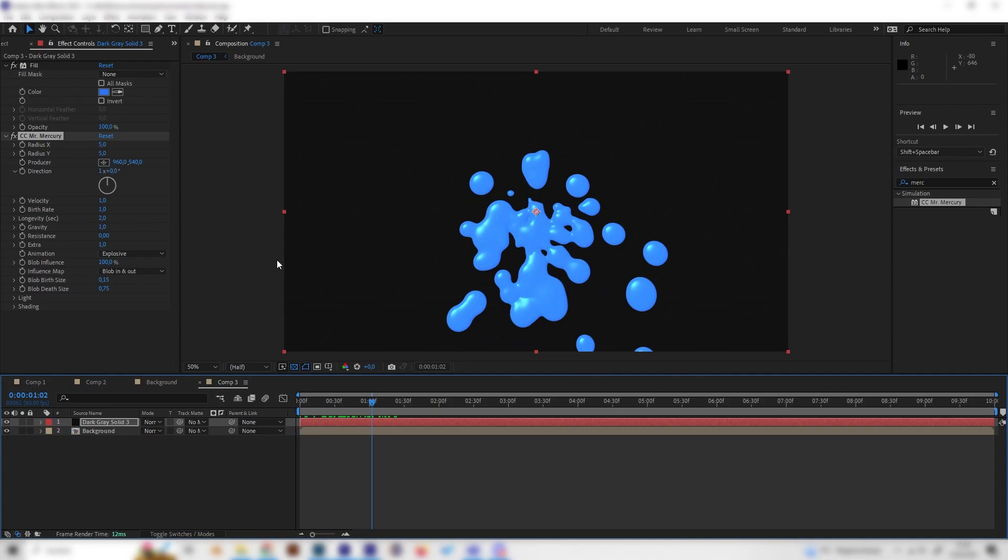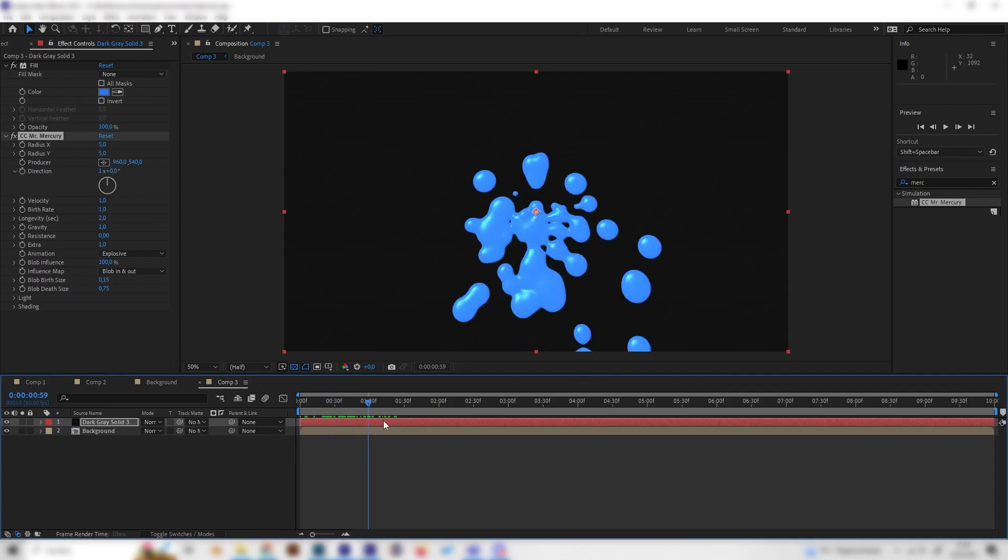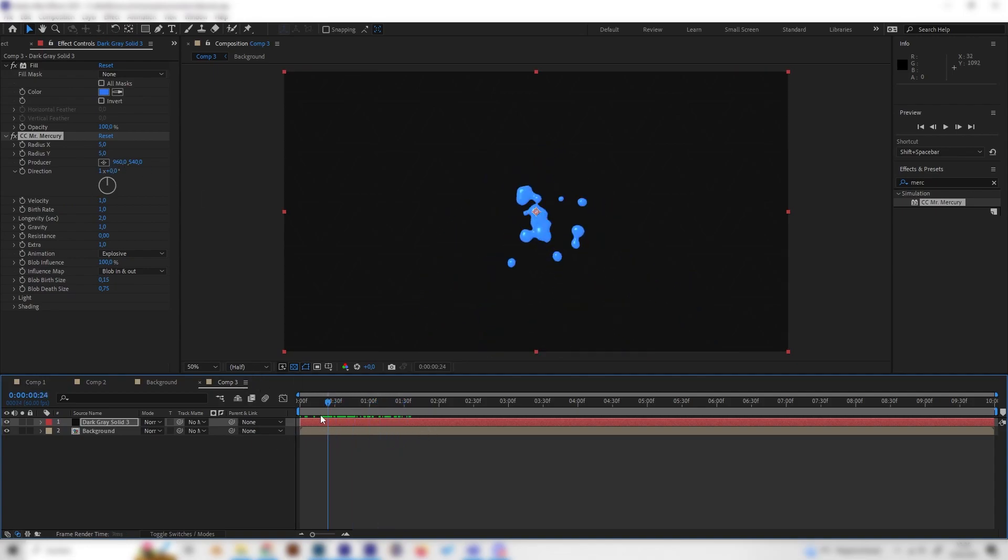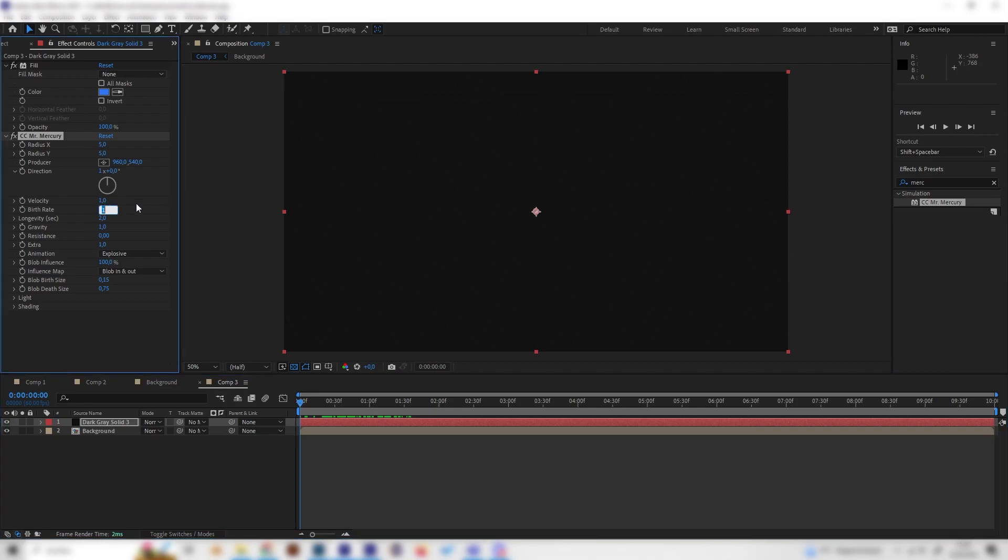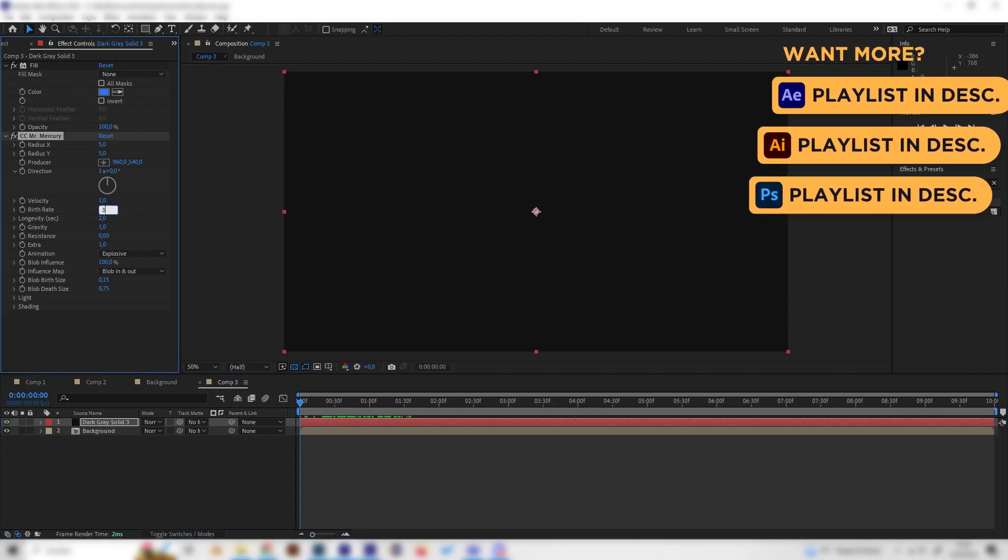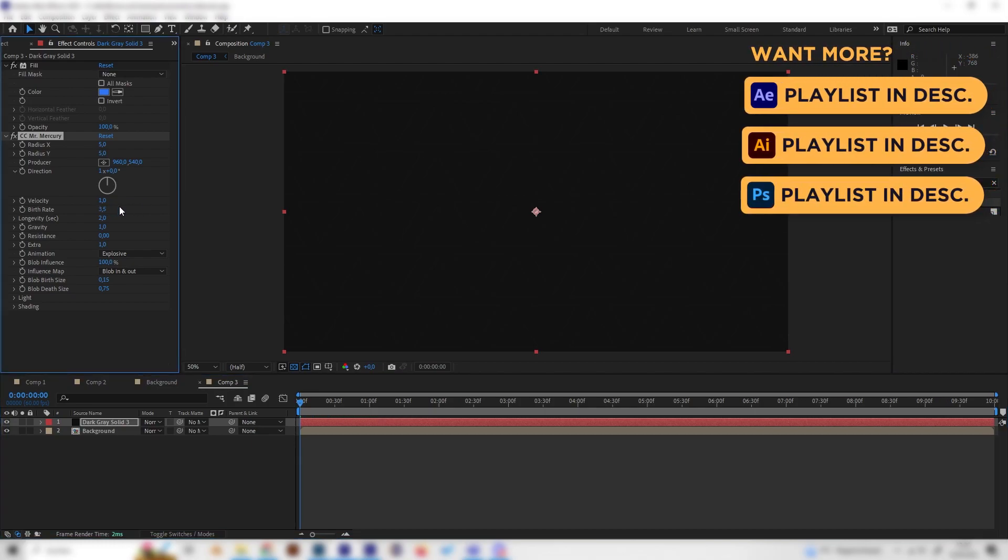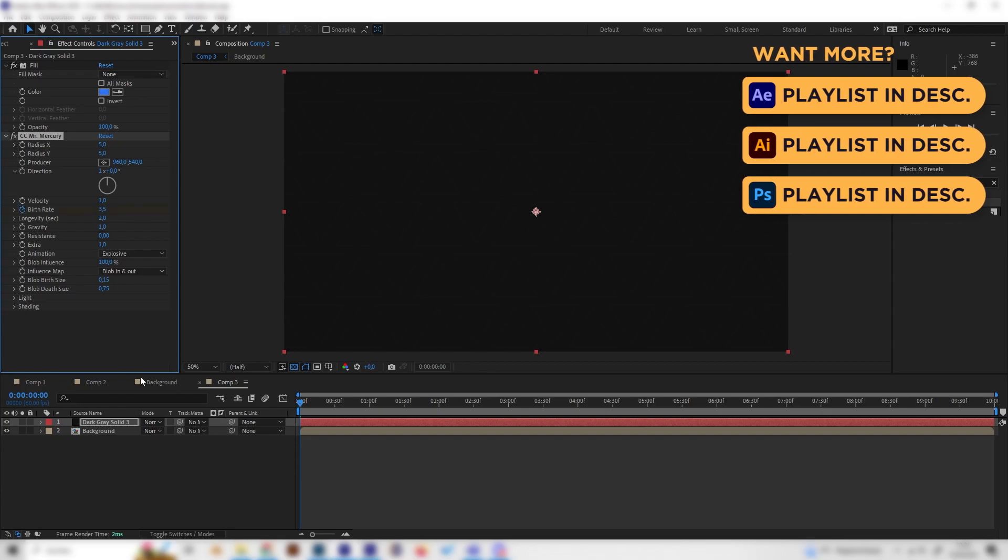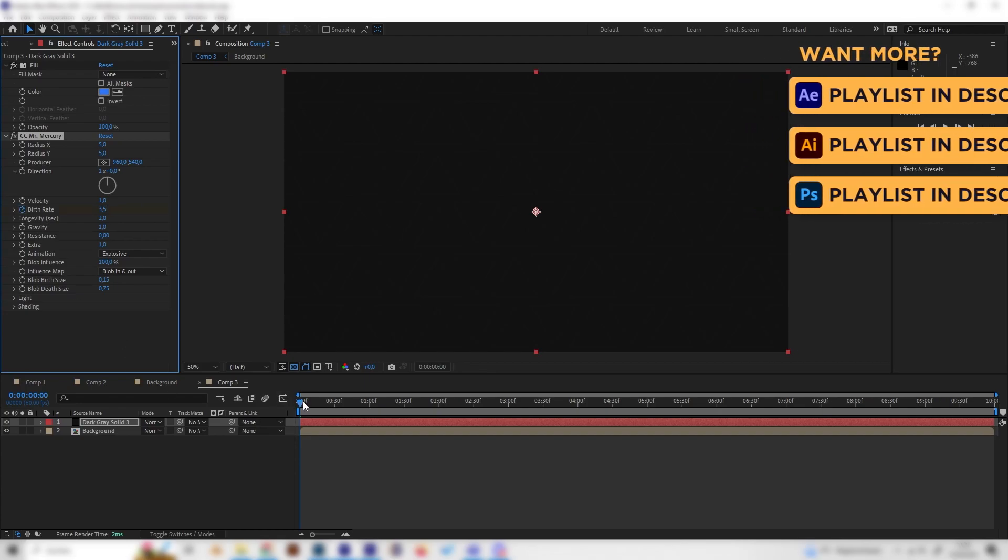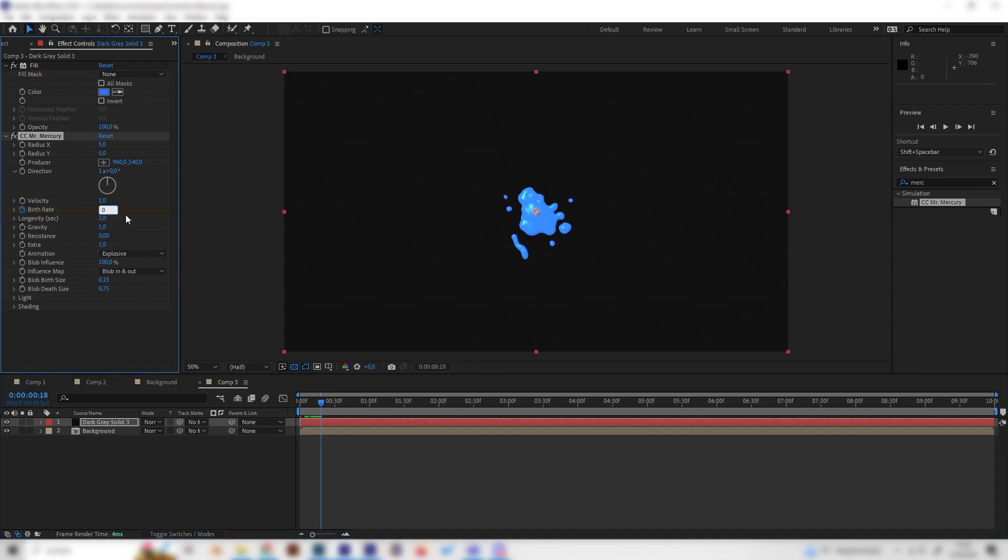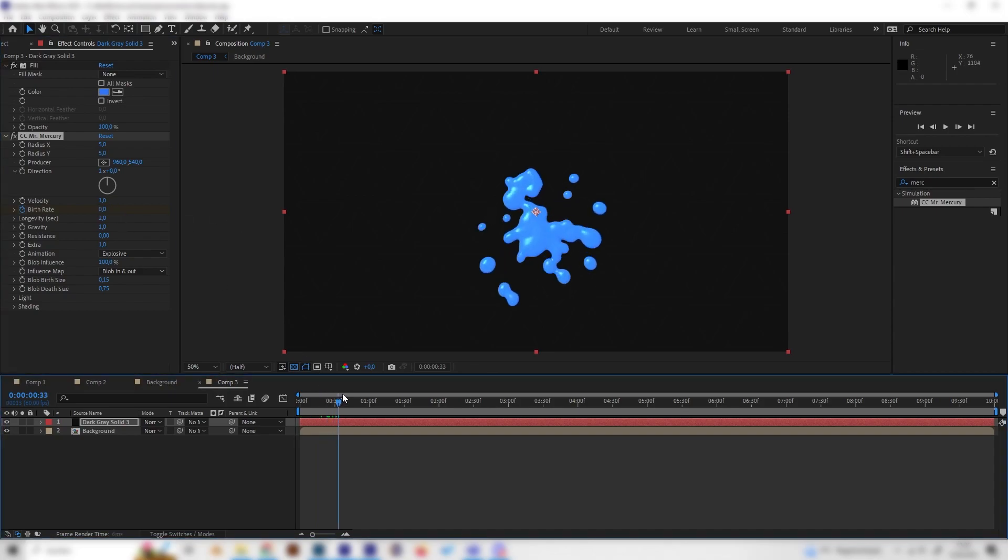But yeah, let's change a few settings so this looks more like a splash and not a continuous flow. So, let's go to the beginning. And let's first of all bring the birth rate up to 3 or 4 maybe, or 3.5, and put in a keyframe. And then just go forward a few frames on the timeline, just like this, and bring this to zero. So this will stop and just be a single splash.